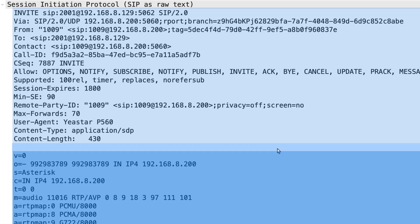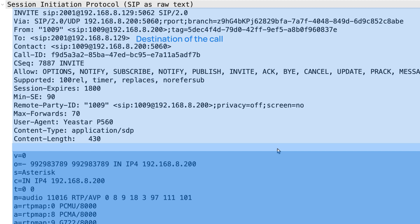Just list some important SIP headers here. From means caller URI, to means destination of the call, contact means the address for the subsequent request.